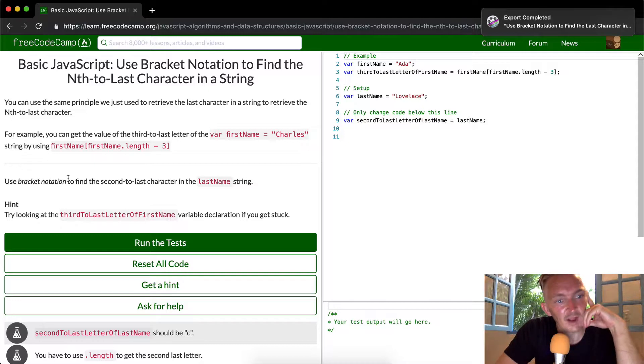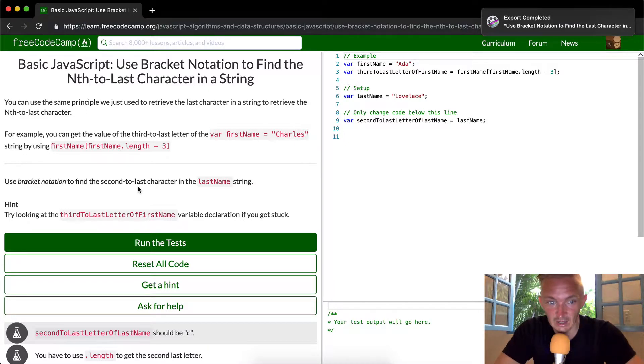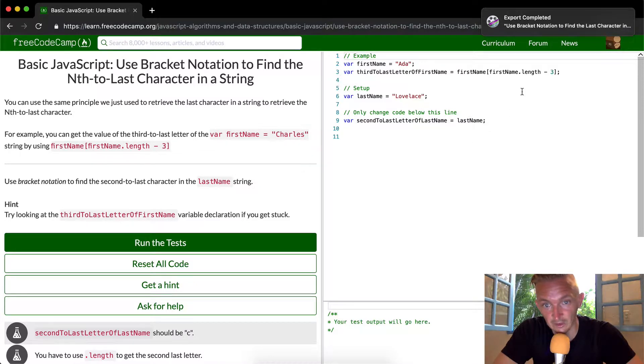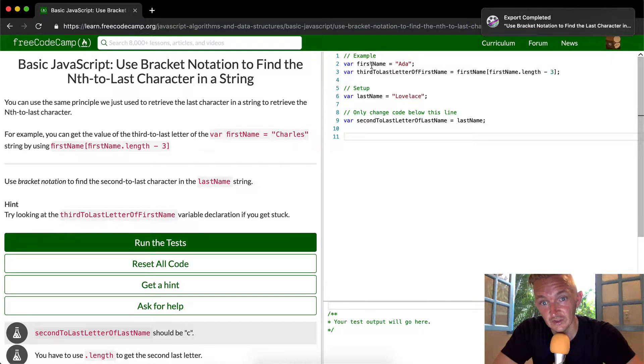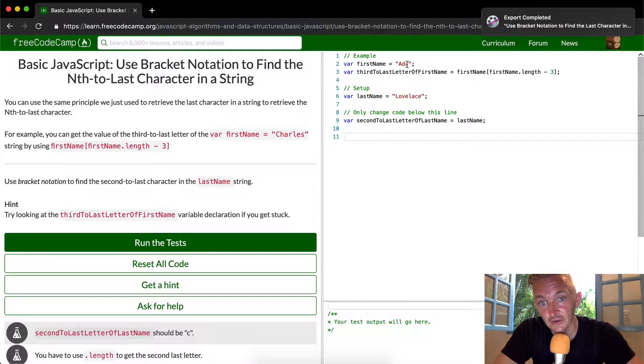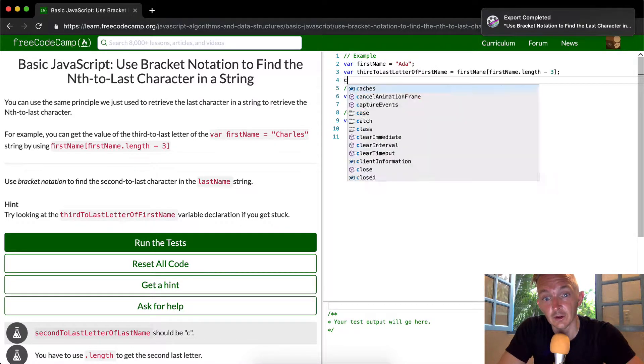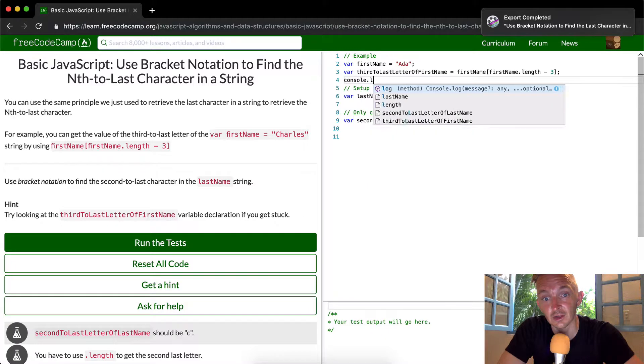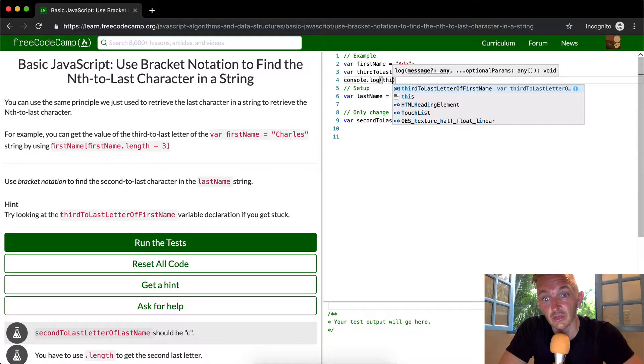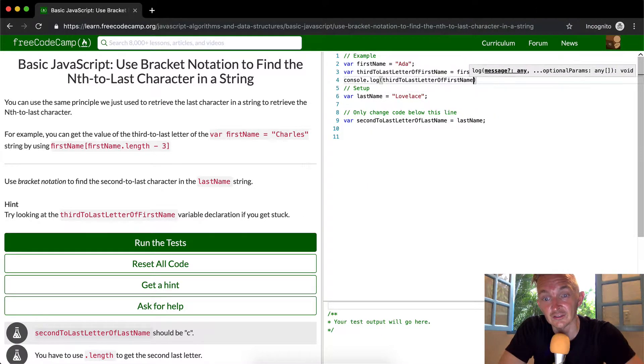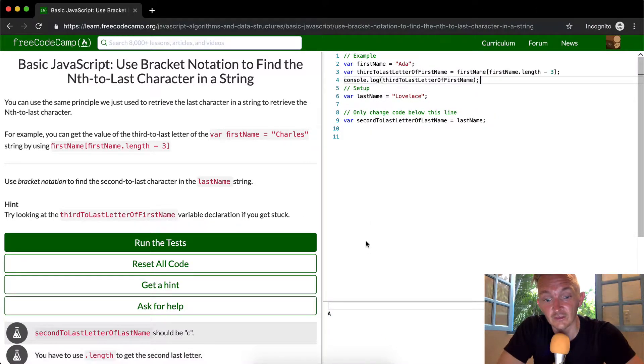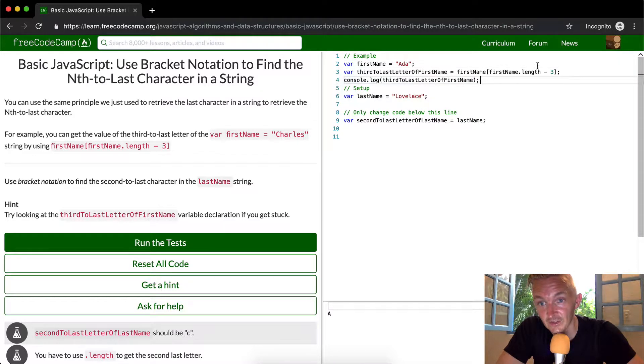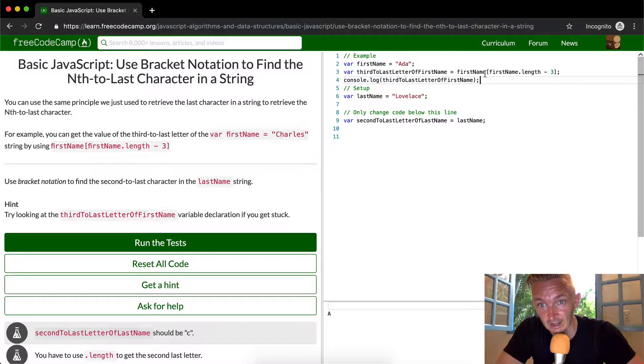So we want to use bracket notation to find the second to last character in the last name string. Try looking at the third to last character example. Here they've set the first name equal to Ada and the third to last letter of the first name happens to come out to A. If we console.log third to last letter of name, this will come down to capital A. So we're basically getting the first one, which is exactly the same as getting it at position zero.